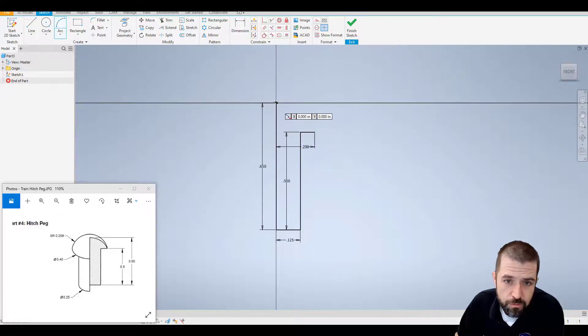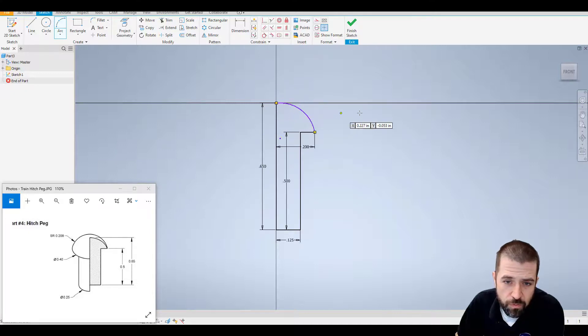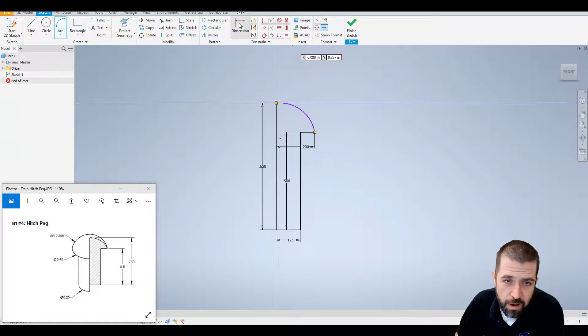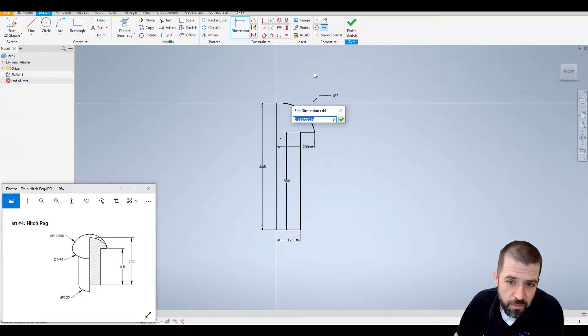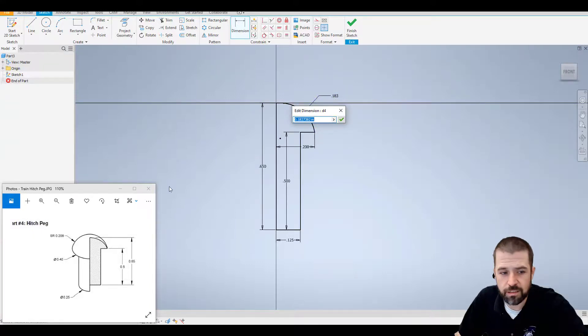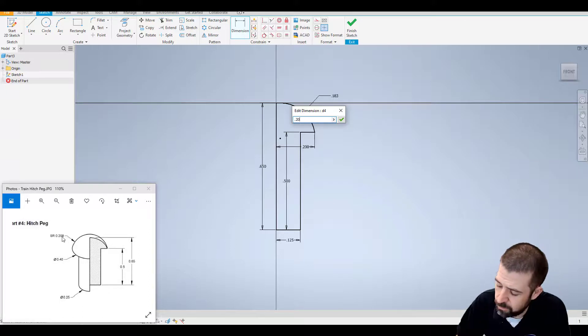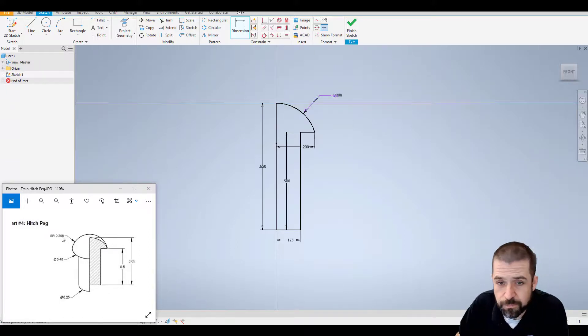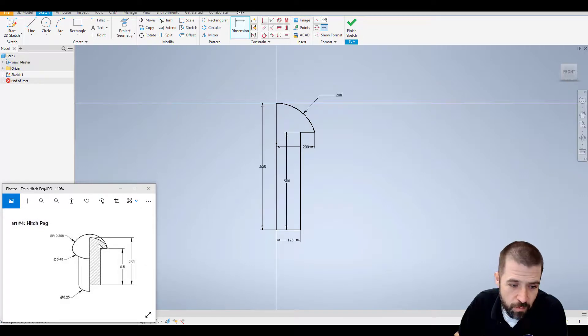To this endpoint, and for now just free draw it. I'm going to come back with my dimension tool and place a dimension. This radius is right here, 0.208. Alright, so that's my bound grayed out object here. I'm going to hit finish sketch.